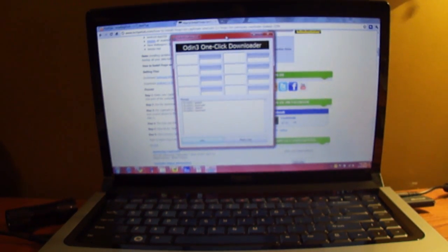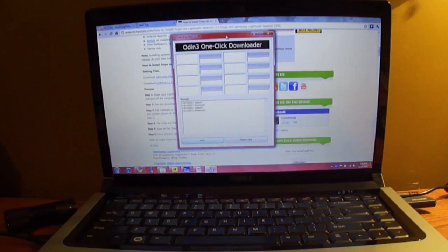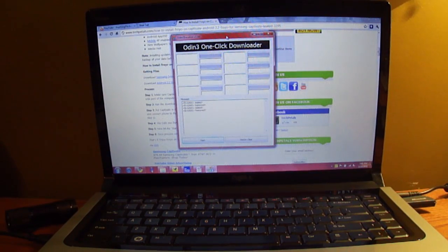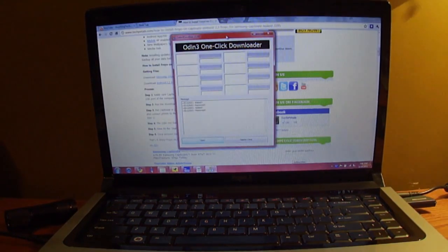So that's about it. My next video, which should be up soon as well, will be about rooting the phone on Froyo. Have a nice day.